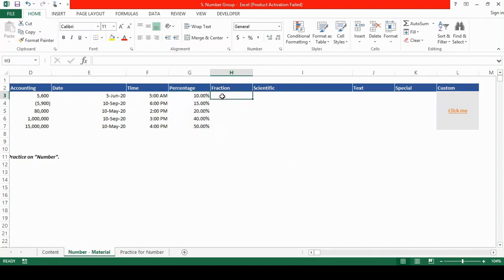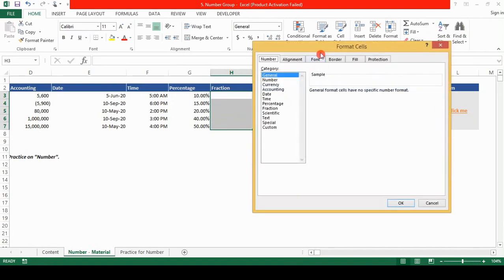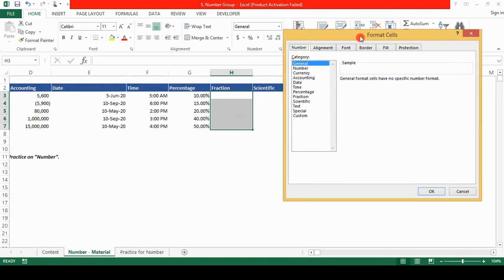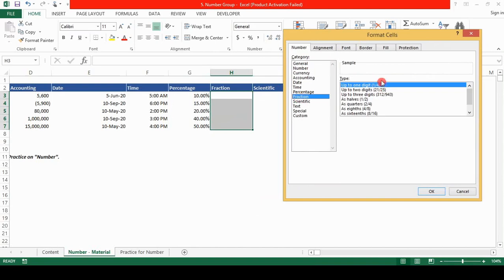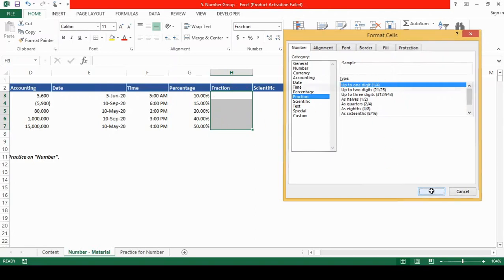Next is the fraction. Let's select the cells, shift down arrow key, press control one, format cells. Select fraction, choose the type of fraction which you want to use in the cell. I choose the up to one digit and click on OK.